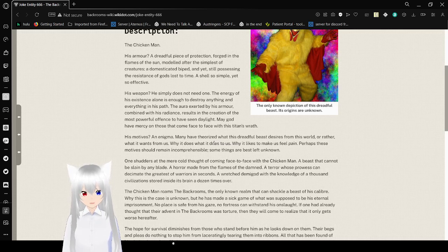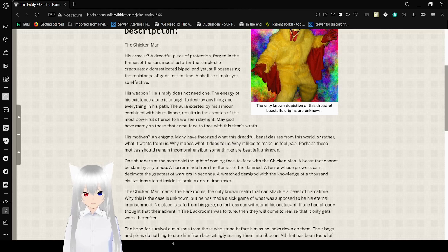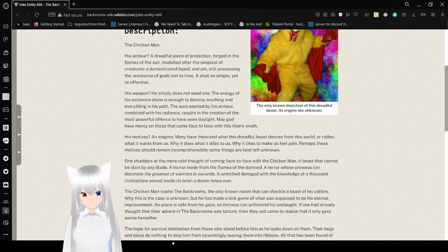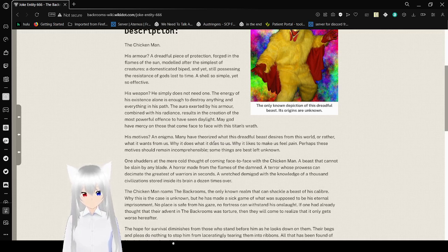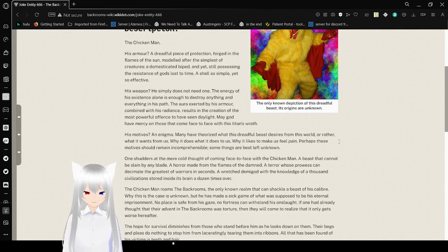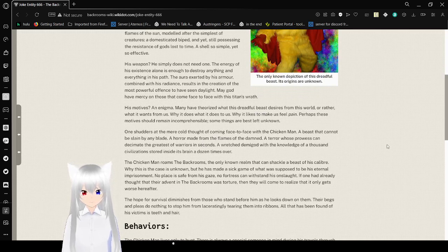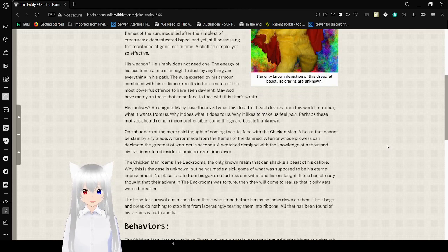May God have mercy on those that come face to face with this titan's wrath. His motives? Enigma. Many of their eyes set a distressful beast's desires from this world, or rather, what it wants from us. Why it does what it does, as to us. Why it likes to make us feel a pain. Perhaps these bones should remain incomprehensible. Some things are best left unknown.